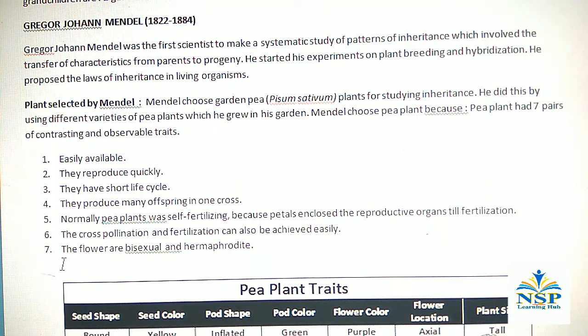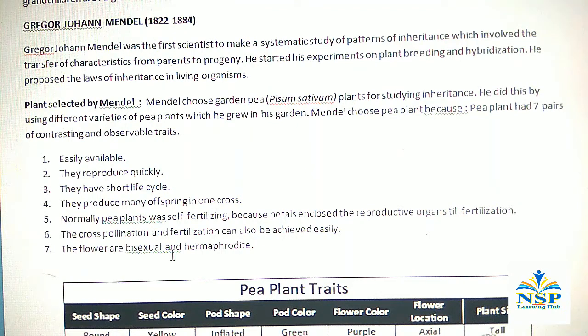Number 7: The flowers are bisexual or hermaphrodite. It means the male and female organs of the flowers are in the same flower.